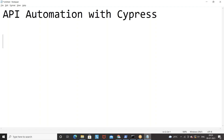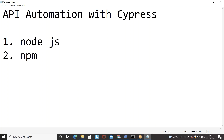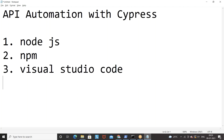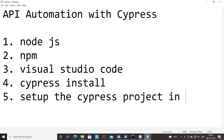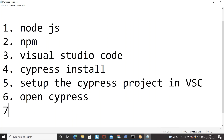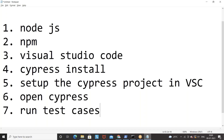A couple of things we need: first, we need to install Node.js. Along with Node.js you will be getting npm package also. Then we have to download an editor tool because we have to write some code somewhere, so we'll use Visual Studio Code, which is very lightweight and the best compatible with JavaScript. Then we will install Cypress, set up the project in VS Code, open Cypress, and run test cases just to check that Cypress is working fine. These are the seven steps we have to do.